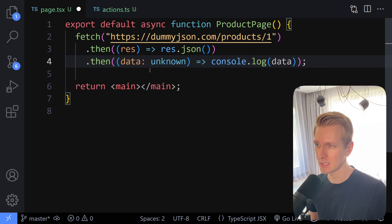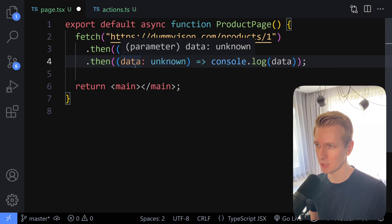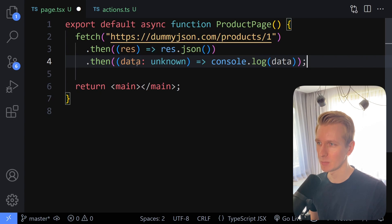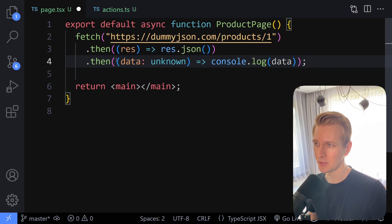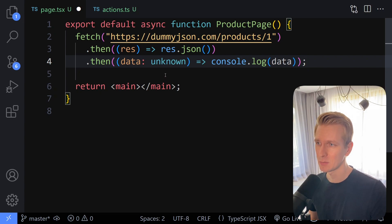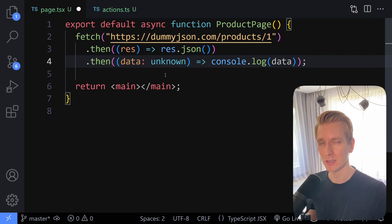So now it's typed as unknown. We'll take a look at what that means and how we can work with this. But this is a better way of typing the data that you get when you fetch data from some API. And this is getting more and more common these days, so you have to know how to deal with this unknown type.